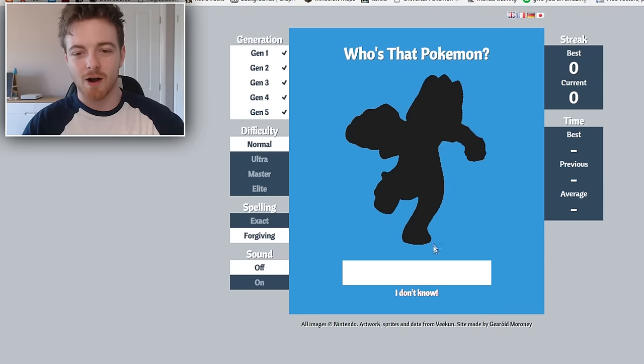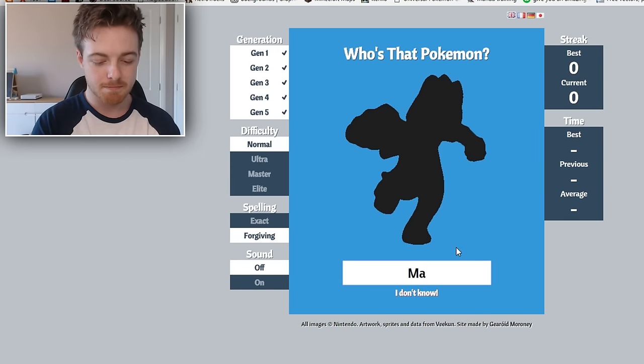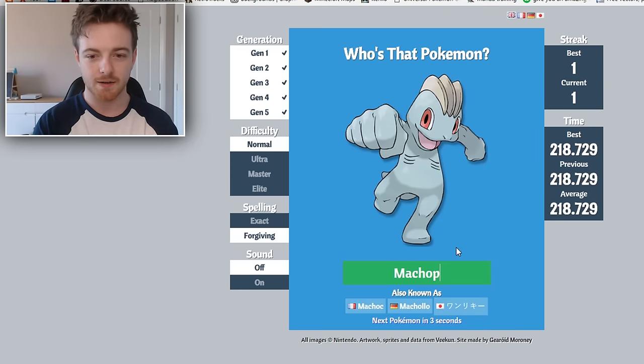So I guess today I have included all up to Gen 5 Pokemon and I'm on the normal difficulty. I've got the forgiving spelling on and yeah, let us find out who's that Pokemon. Who's that Pokemon? Go Pikachu! Pokemon, go!